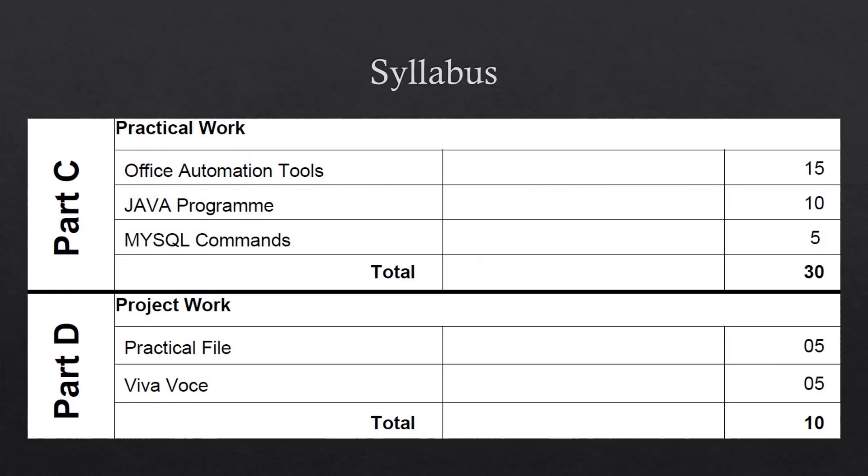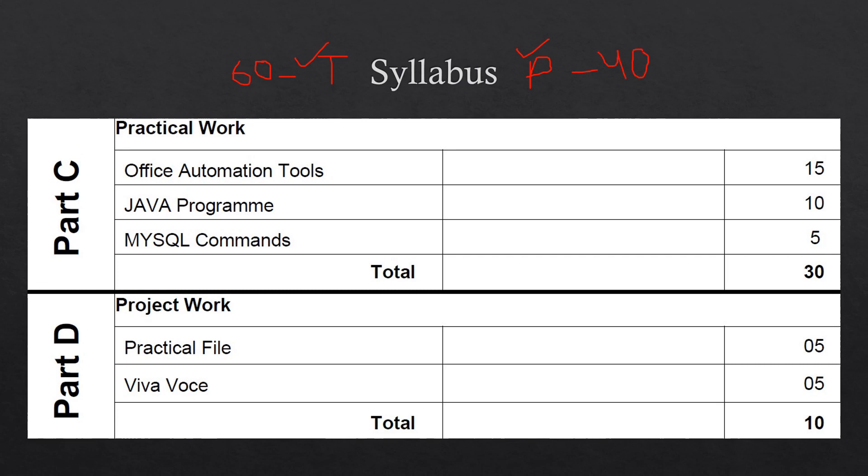Now let us discuss the remaining practical portion of your syllabus. As you must be knowing that there are two portions in your syllabus - Theory and Practical. Theory is of 60 marks in case of IT and practical is of 40 marks. About theory portion we have just discussed. The Part A and Part B are of theory portion. Now we are going to discuss about practical portion Part C and Part D.